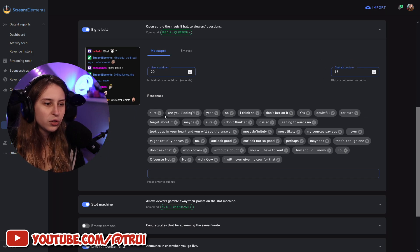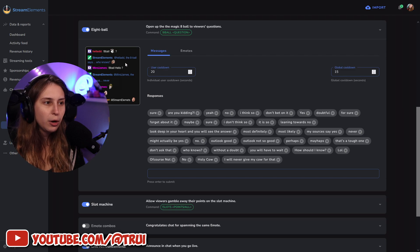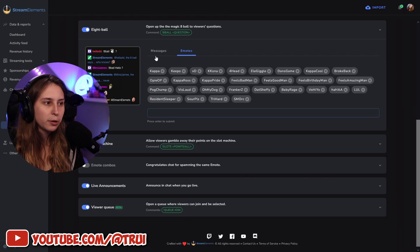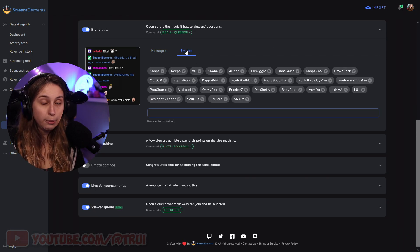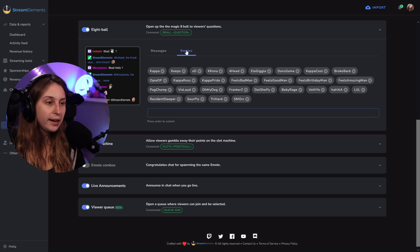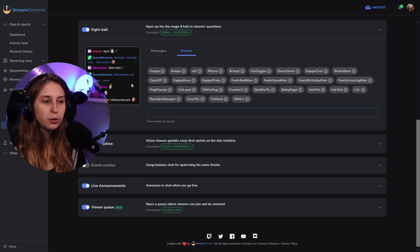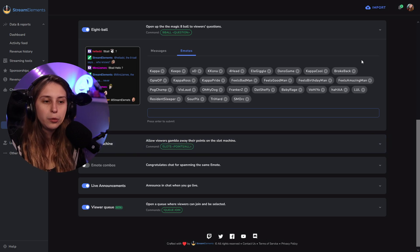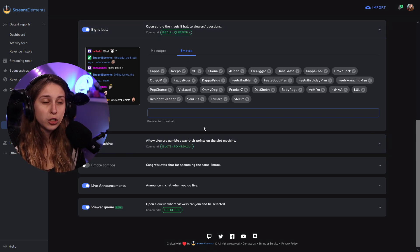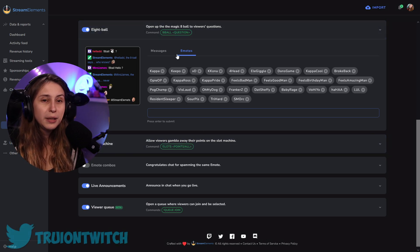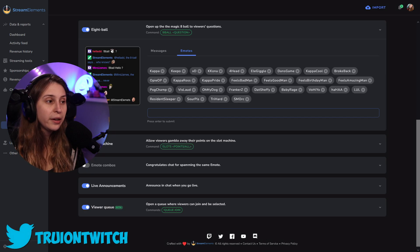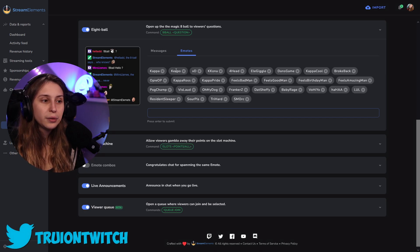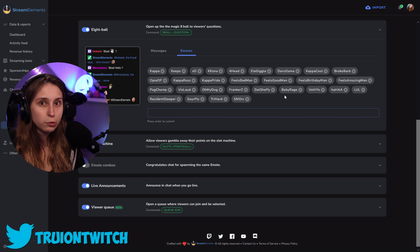The windows is from this area, but the emote the 8-ball is using comes from here, the emote tab. And in the emote tab, you can basically put as many emotes as you can. In the emote tab, you say, what emotes are they allowed to use in the responses?